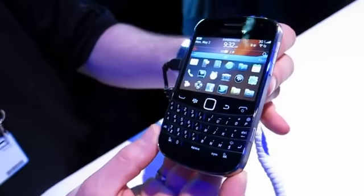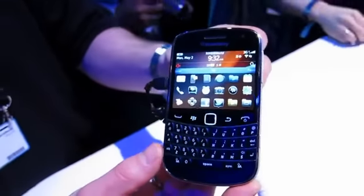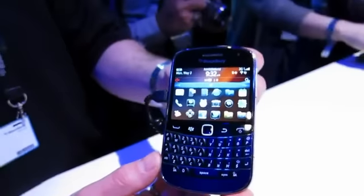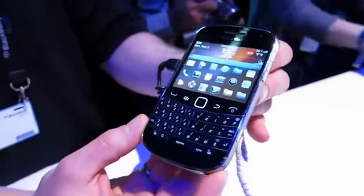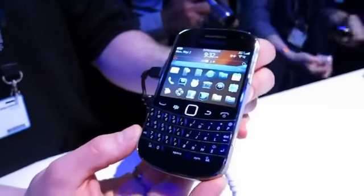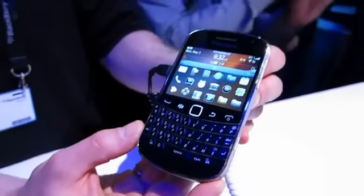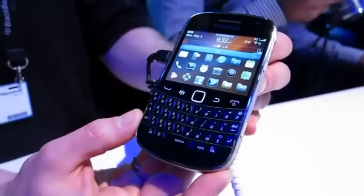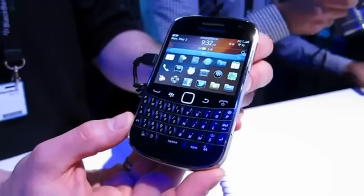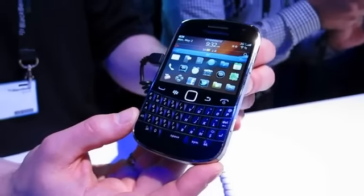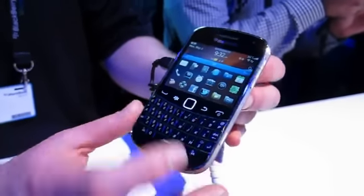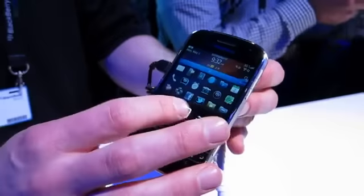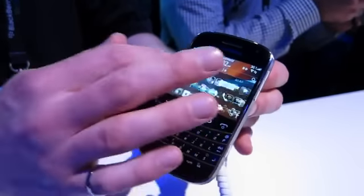I'd like to introduce the BlackBerry Bold 9900 and 9930. The 9900 is the HSPA Plus capable device. The 9930 is a CDMA device with global roaming capability on bands 1 and 8, also for HSPA Plus.